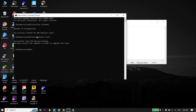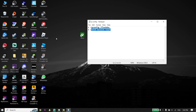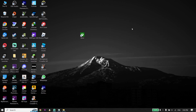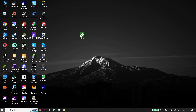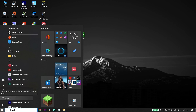Now type 'exit' and press Enter on your keyboard. Go to your desktop, click Start, click Power, and then click Restart. That's the last solution to fix this error.